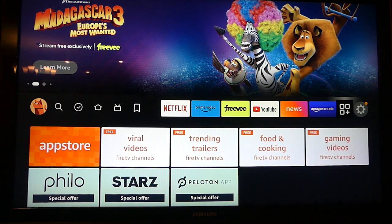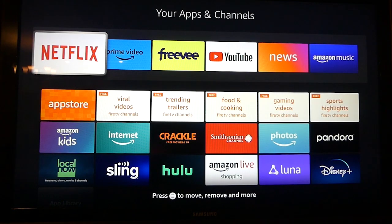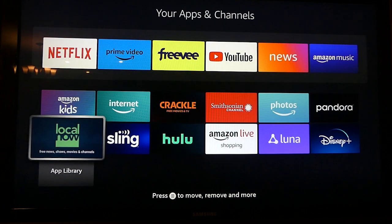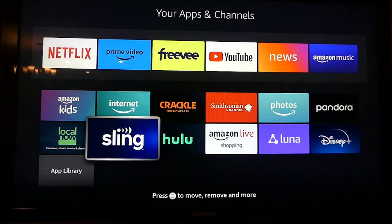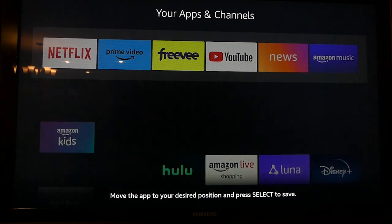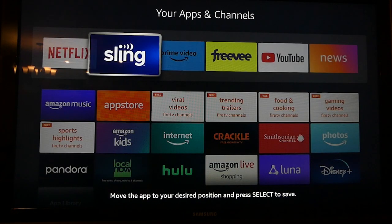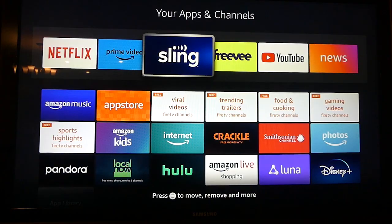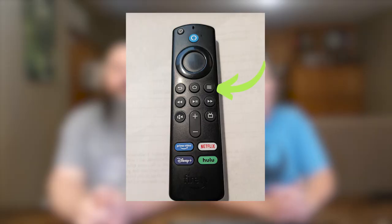Then press the center of the selector wheel on your Fire TV remote to select it. A screen with your apps and channels will appear. The six in your skinny bar are at the very top. To change them, use your remote to hover over the app you'd like to move to the top. We watch Sling frequently so we'll move that up top. Use the remote to get over to the Sling icon, then press the button on your remote that has three lines on it.